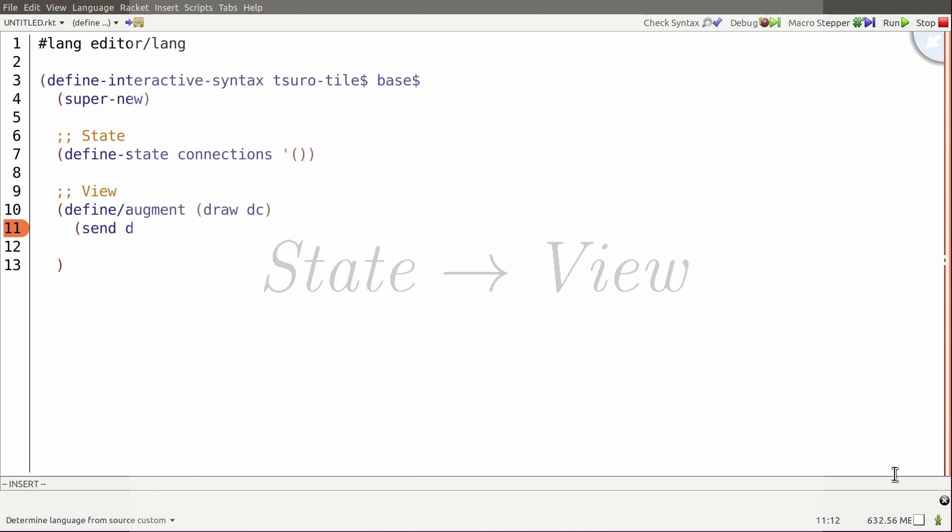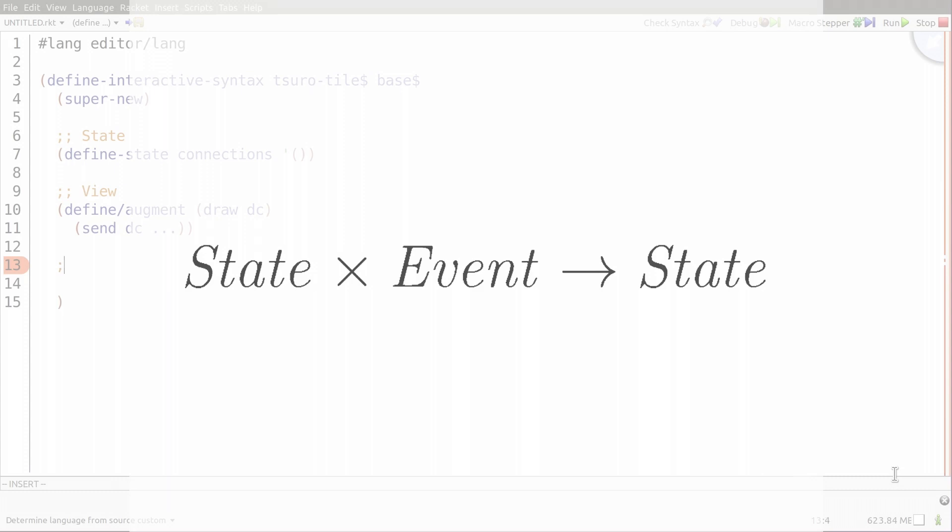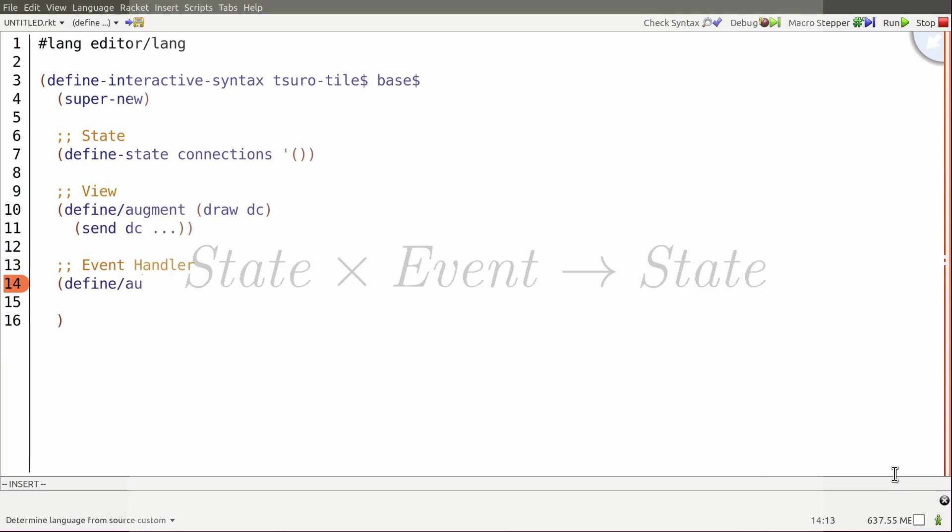Third, a handler mechanism must update the state in response to events, such as mouse clicks or keystrokes. The first three parts are analogous to the model view controller pattern.